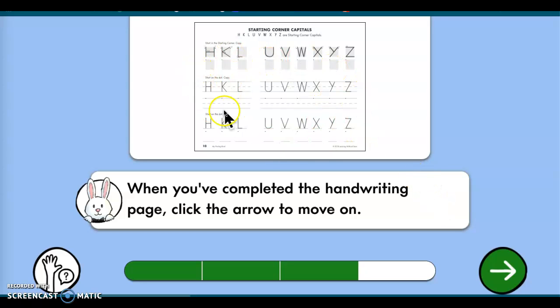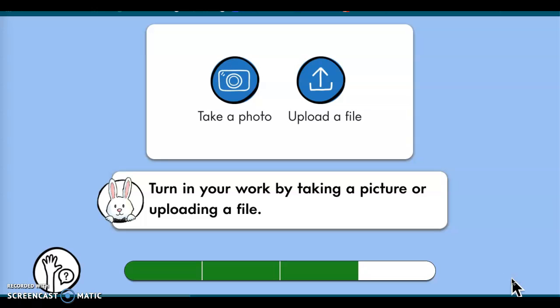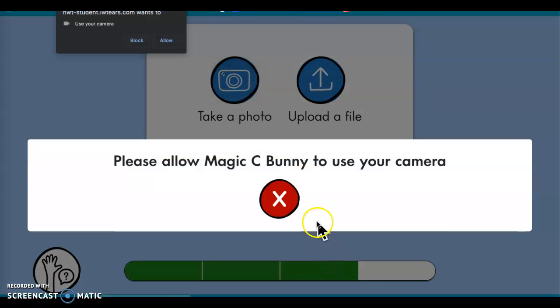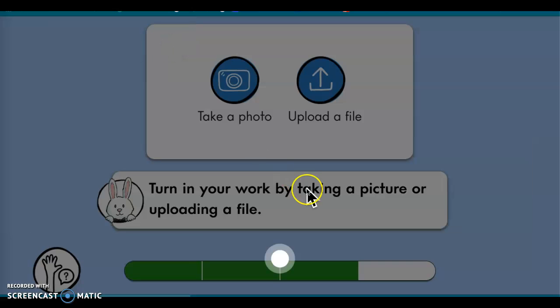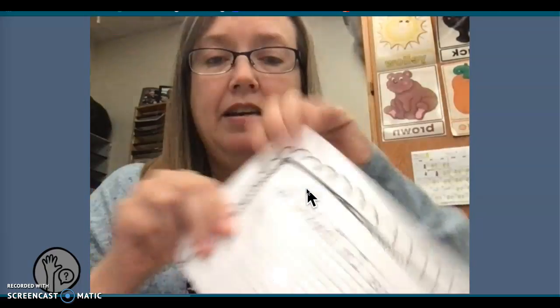Remember, when you have handwriting it might be a different page than what I'm showing — I'm just showing you how to get through an activity, so what is assigned to you is probably different. Once you've completed the page, you can go to turn in your work by taking a picture or uploading a file. You guys can try taking a picture — I know sometimes it works and sometimes it doesn't.